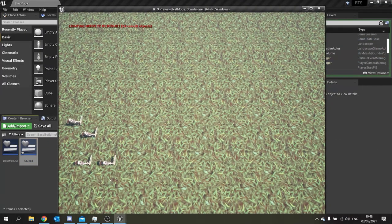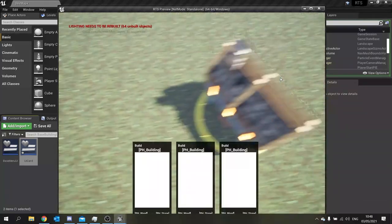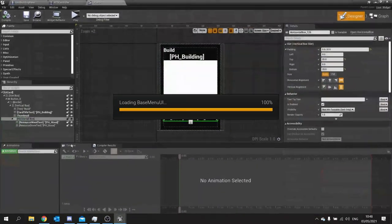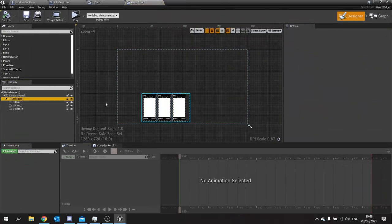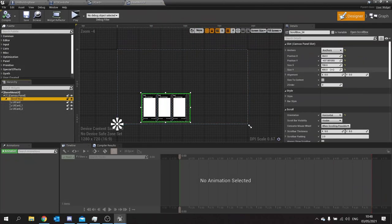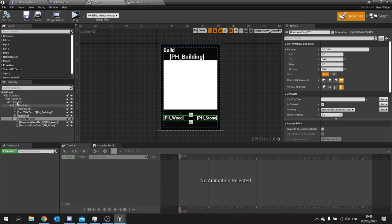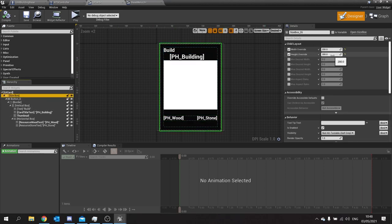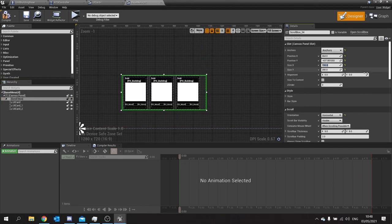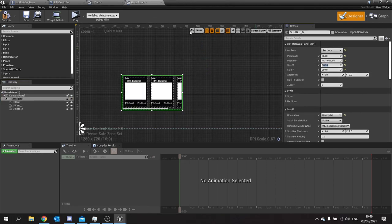The scroll box also needs updating to match the new card size. In Base Menu, change the scroll box height to 280 and the width to around 500. Save and test — that looks like our menu.